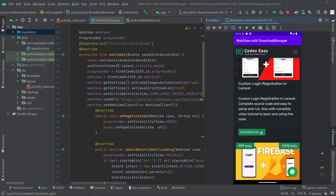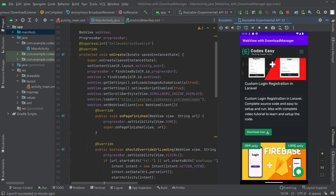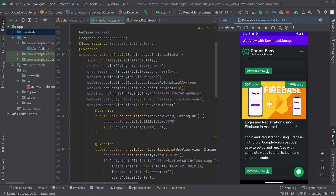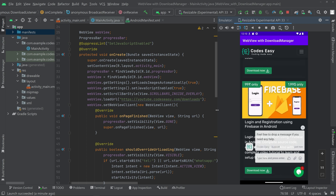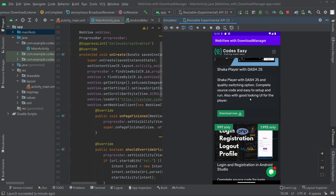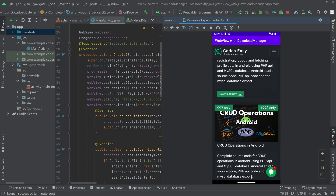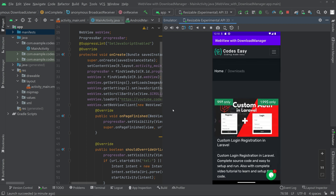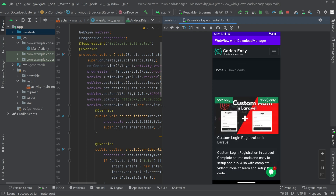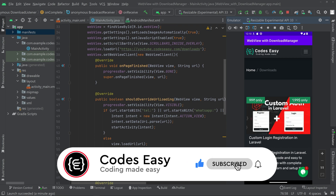To download the full source code, visit youtube.codecc.com/downloads where all source codes and project files for the channel's videos are available. If you liked this video, give it a thumbs up and subscribe for more such videos.